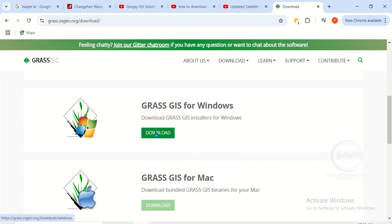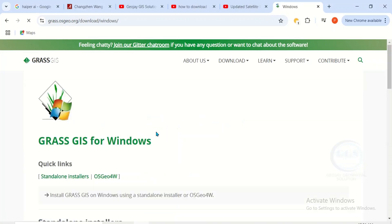I am using Windows operating system, so I will click on this download icon for GRASS GIS for Windows. When you click on it, it will open another page like this which is GRASS GIS for Windows.